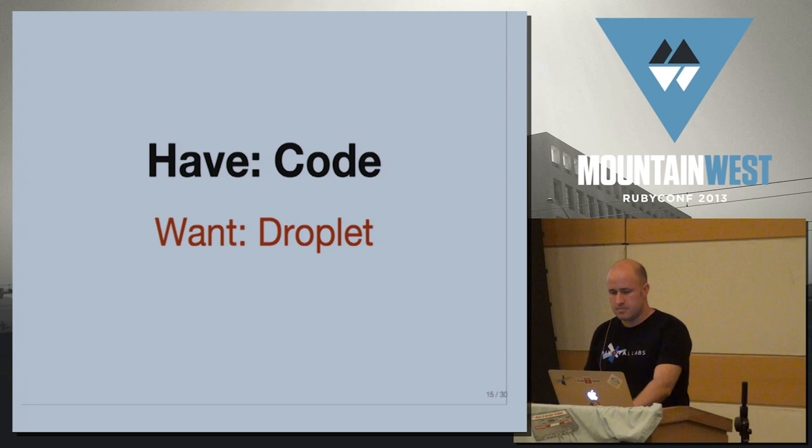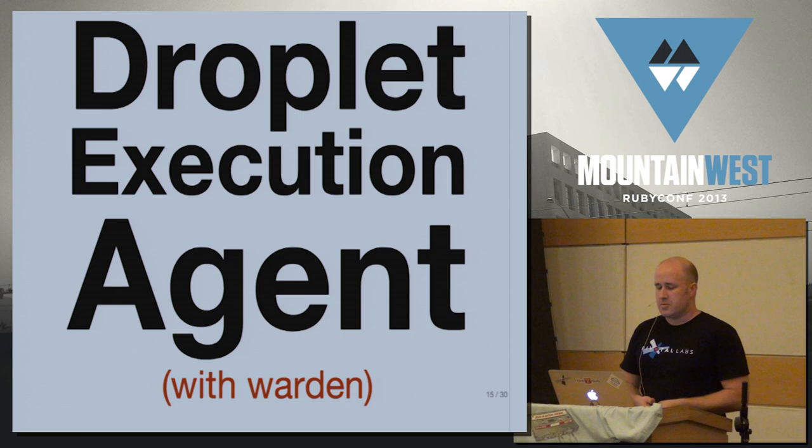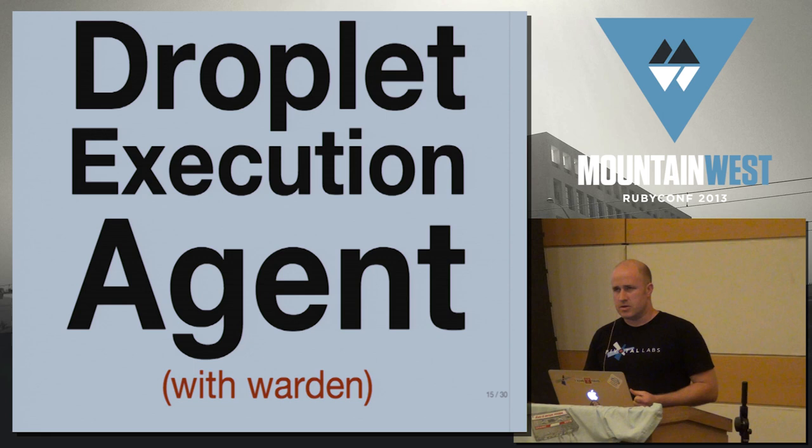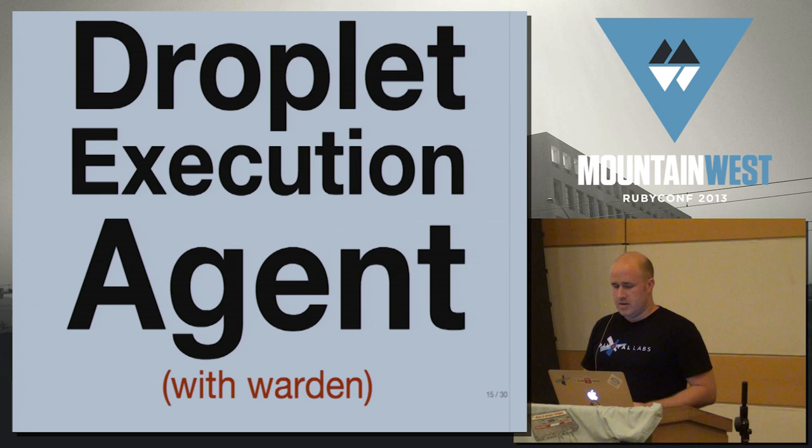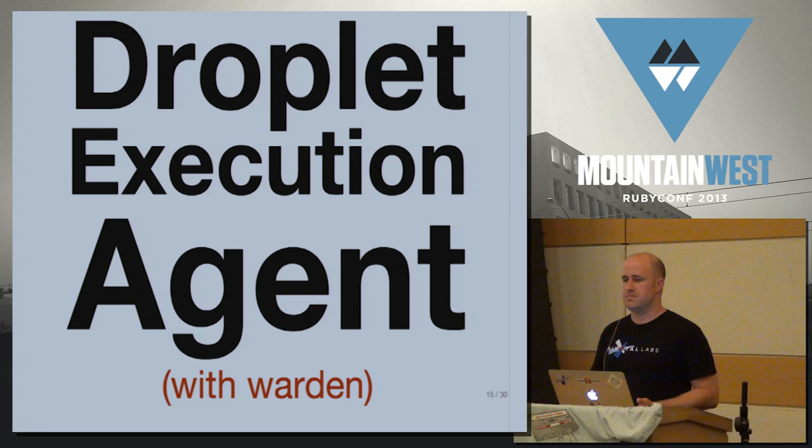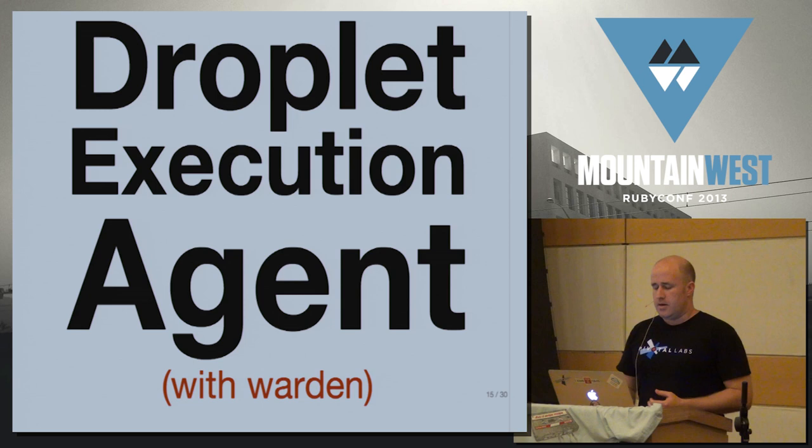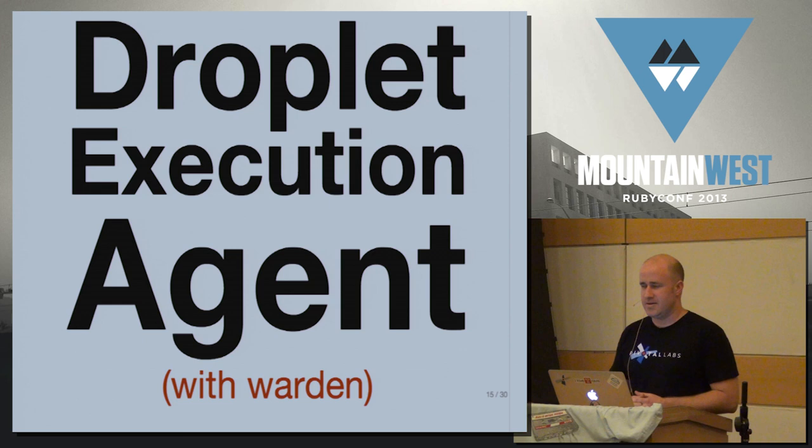So the challenge for doing this staging process is that we need somewhere to run it. We need to be able to run the user's code, which means the user's code could be doing anything it wants to do. This is frankly incredibly scary to take user's code and run it in your system. So what we have ended up at is a component that we call the DEA, or Droplet Execution Agent.